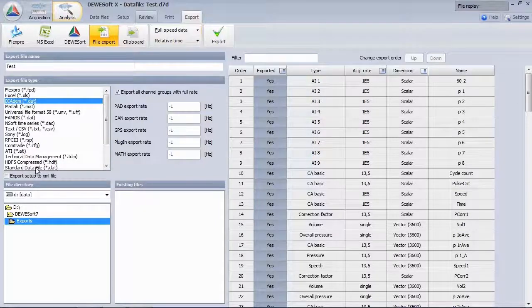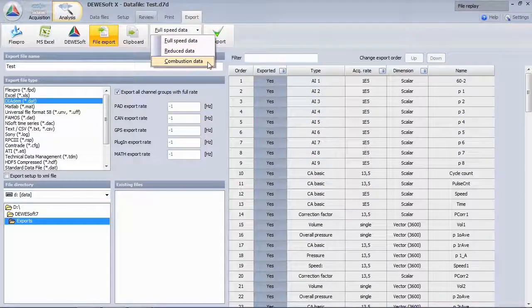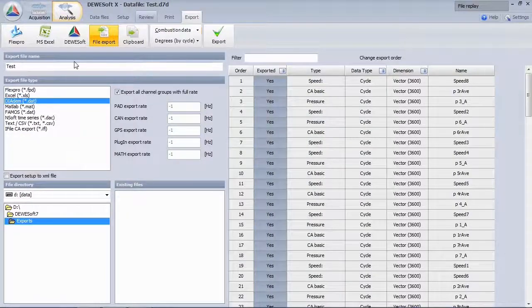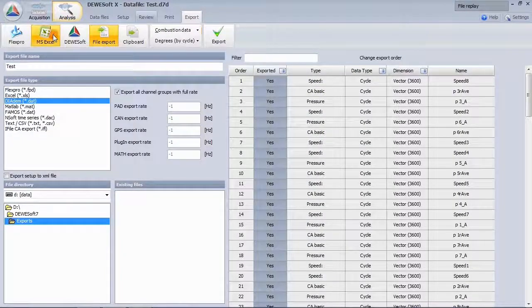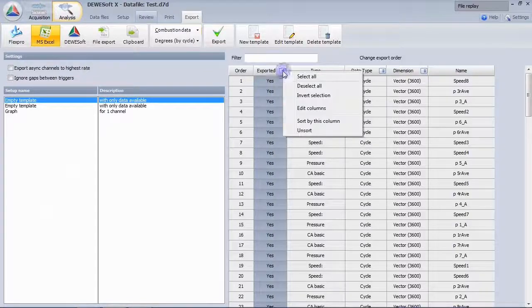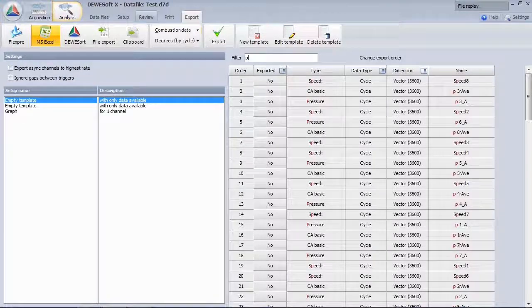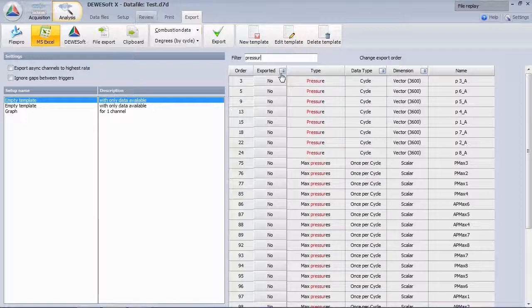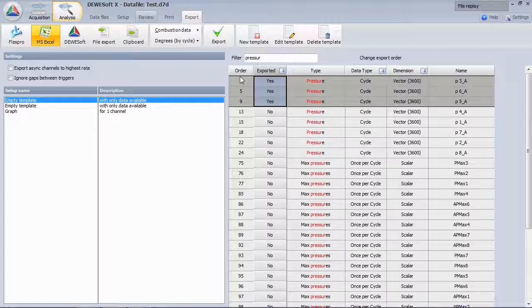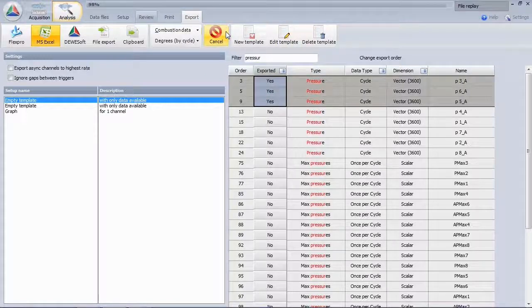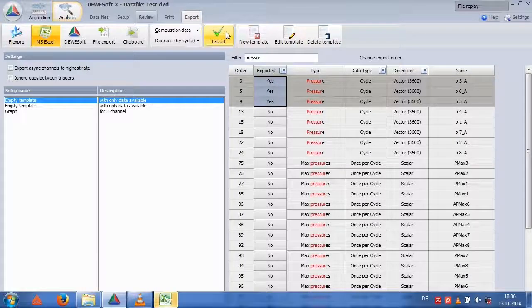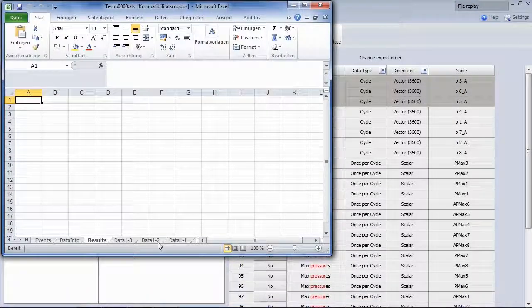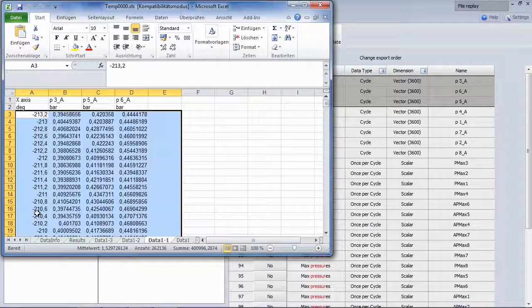In addition to the standard outputs, we have a combustion data mode. Just select the interesting channels by using the nice text filter. Then export to Excel. You will see that the data is now exported with 0.2 degrees resolution.